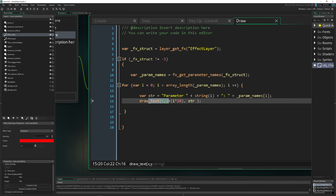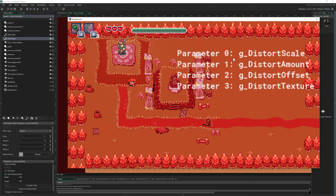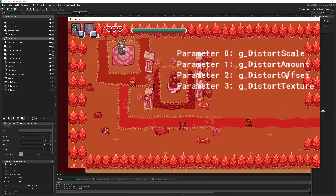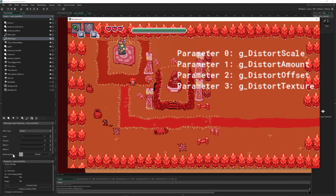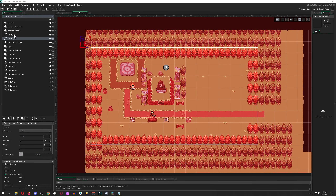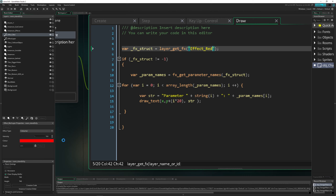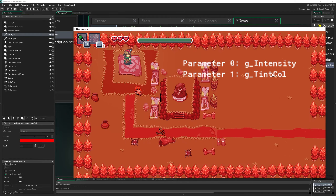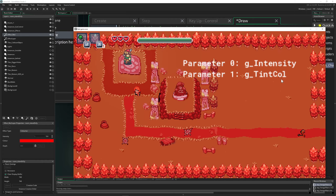On screen you can see parameter zero, one, two, three — and the actual names: g_distort_scale, g_distort_amount, and then g_distortion_offset which has two values inside it, and g_distort_texture. You can do this for all effects. For the colorize layer, you'd see g_intensity with one value and g_color with four values — RGB and alpha. This is how you discover and change filter parameter values at runtime.